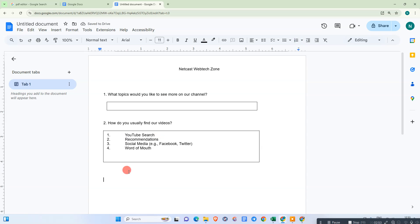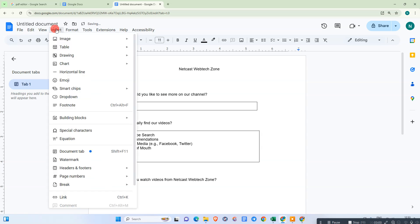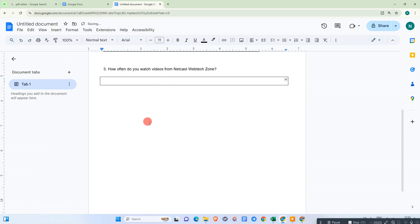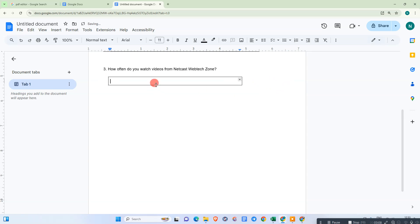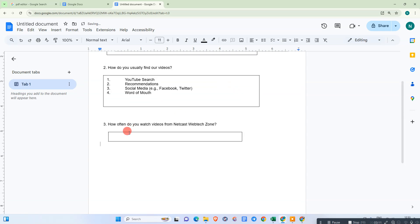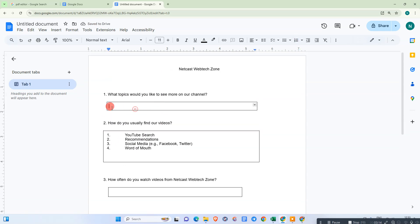Now let me take another question for the dropdown. Same as before, you need to insert your question and insert a one-column table for the answer space. You can adjust the size like this. So this is for the dropdown, this is for checkboxes, and this is the short answer.